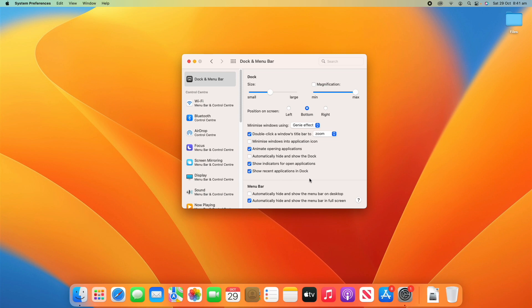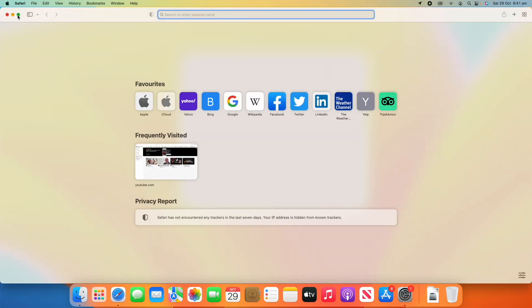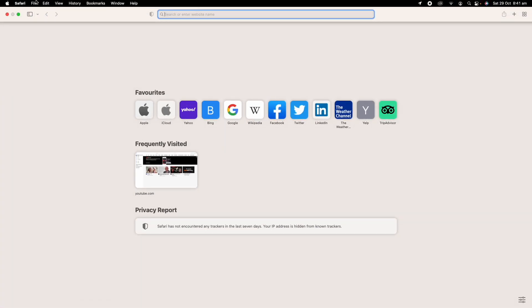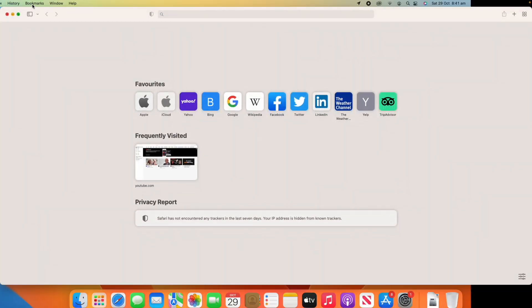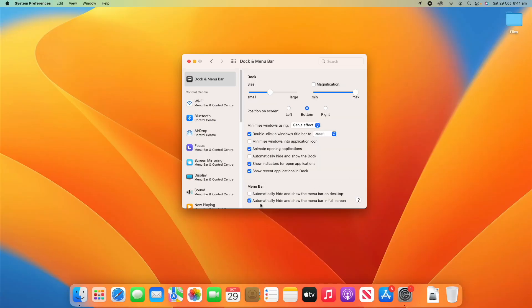Then you've also got the menu bar here where you can decide whether it automatically hides and shows on the desktop. So if I turn that on on the desktop it'll automatically hide and show so you have to bring the mouse up to bring it up. Or whether when apps are in full screen it automatically hides. If I put Safari to full screen you'll see that it hides the menu bar there and I have to go up to the top to access it. So you can adjust whether you want those like that.